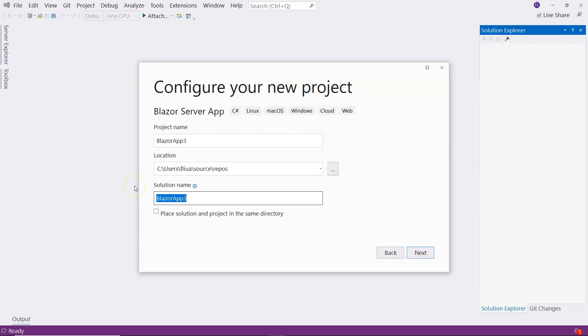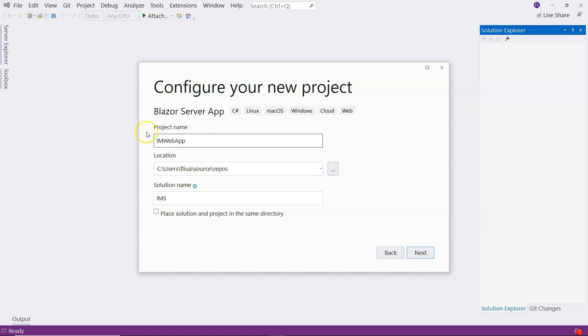For the solution name, I'm going to name it IMS, which stands for Inventory Management System. And this project name, I'm going to call it IMS.WebApp.